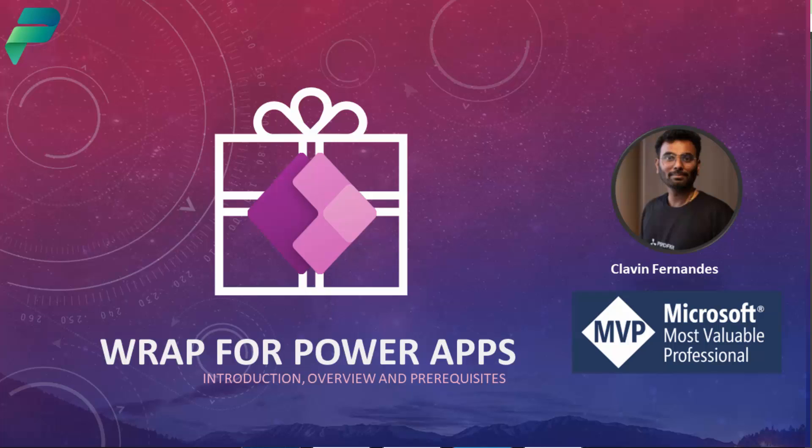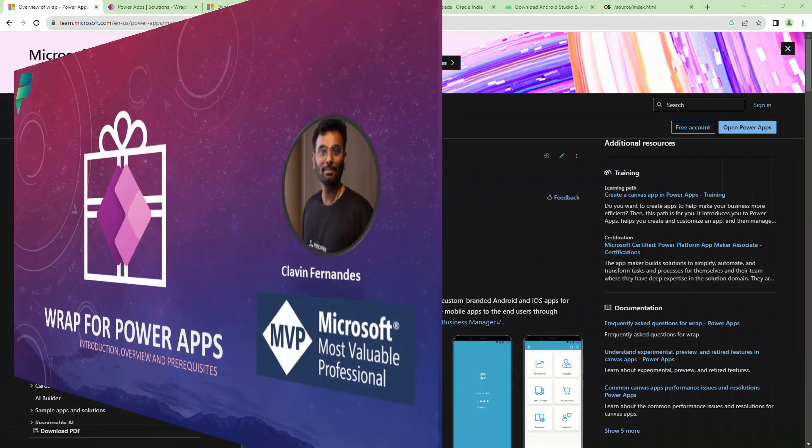Hello everyone and a very warm welcome. In this tutorial series, we'll understand WRAP for PowerApps.